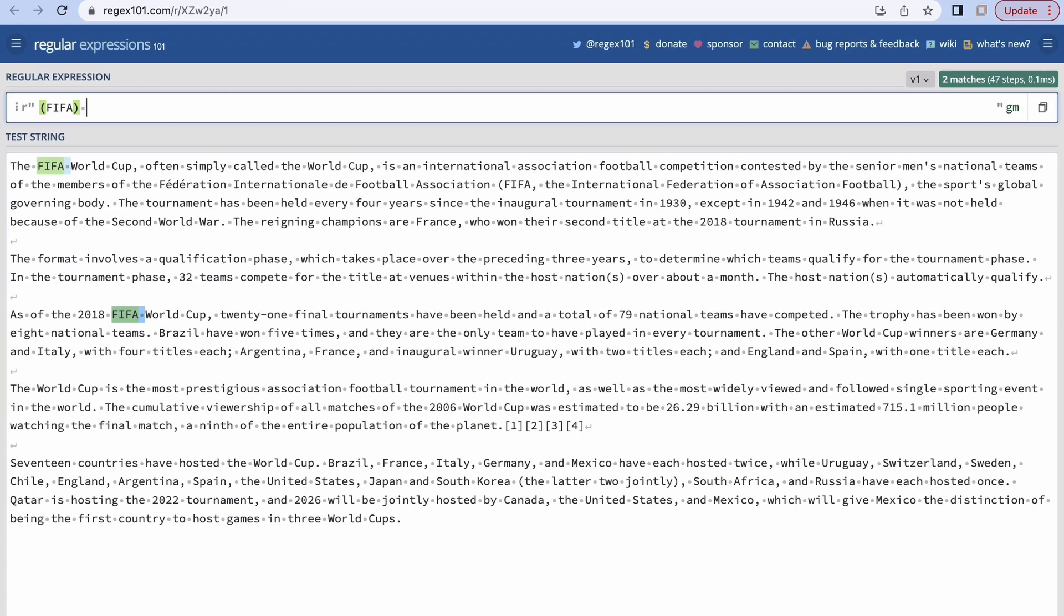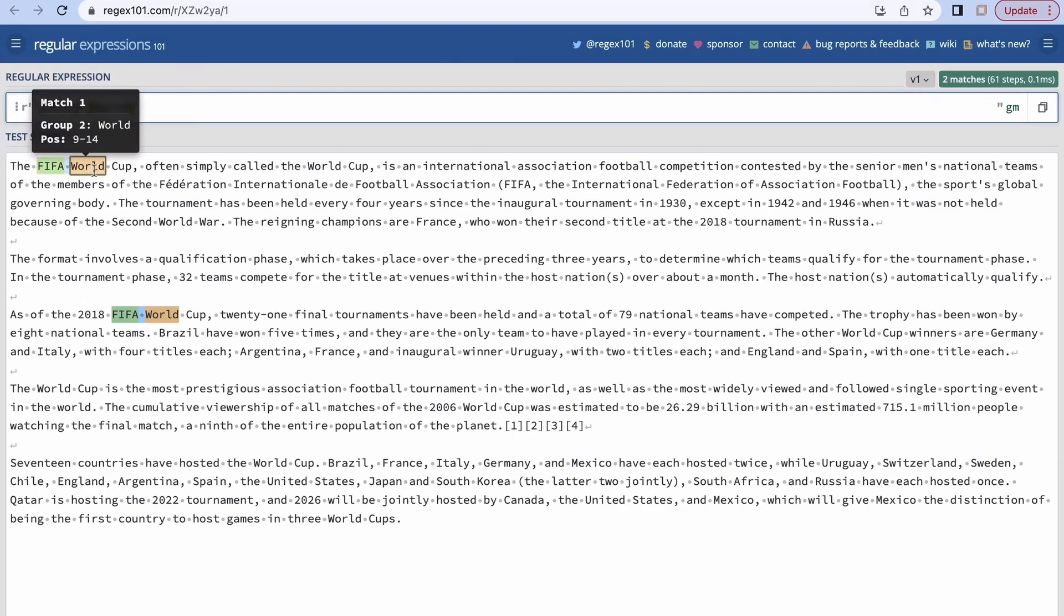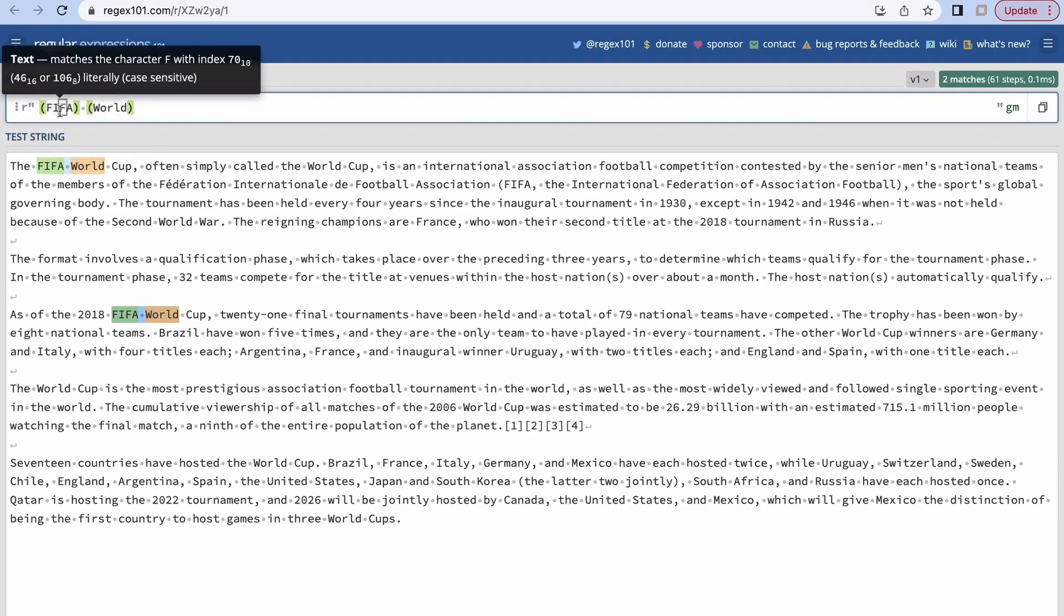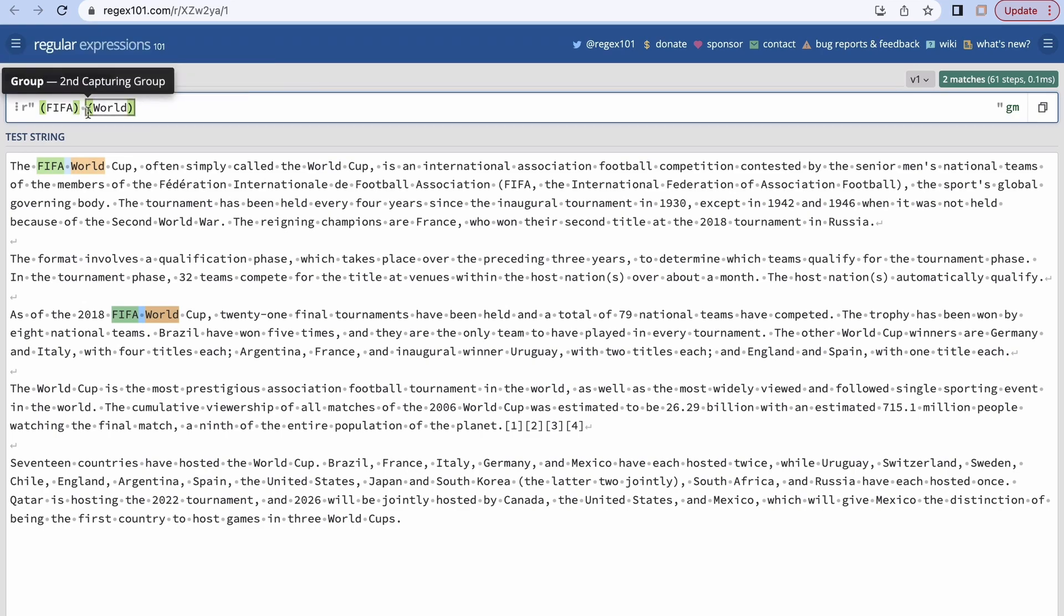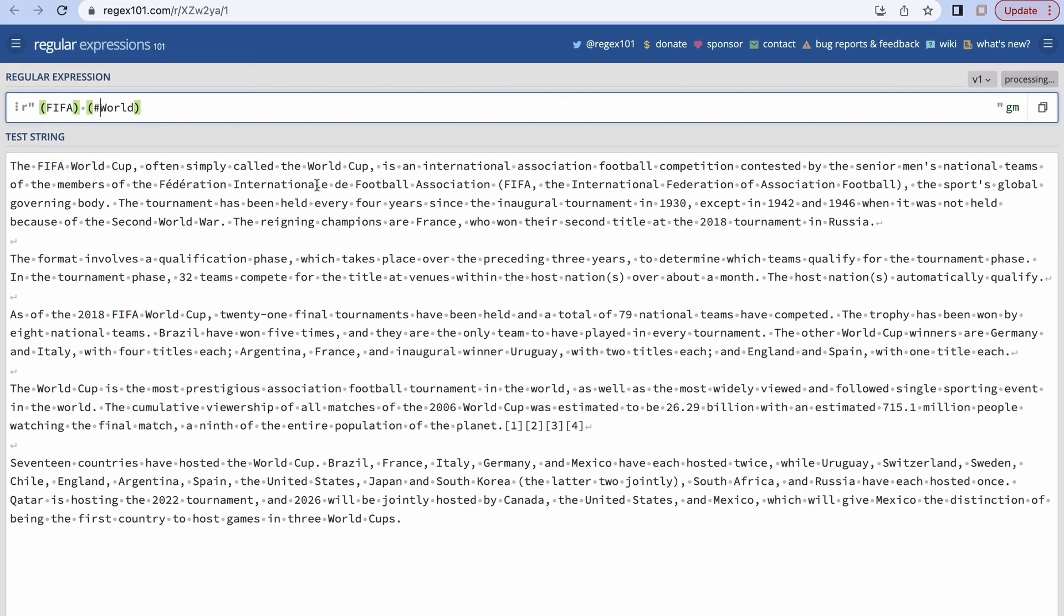create one space and then if I want it to be followed by one more group, 'World'. So over here we are matching FIFA group followed by a space and then followed by another group which is 'World'. This is a simple example. Now let's say I want to put some comments. Let's say I want to write 'FIFA World Cup'